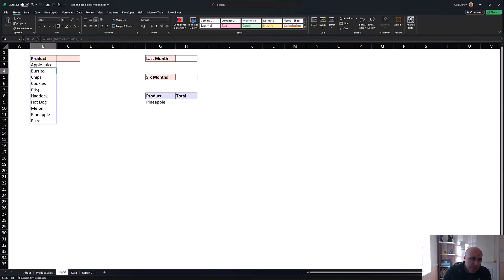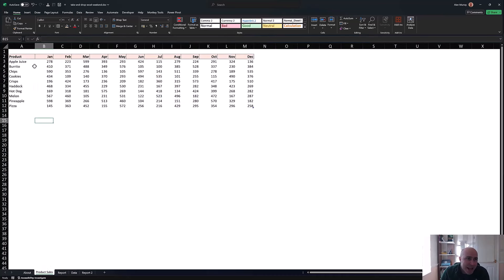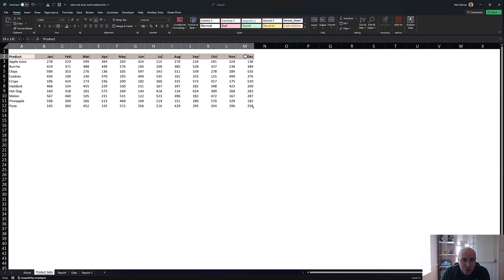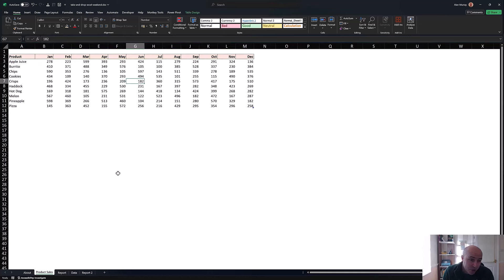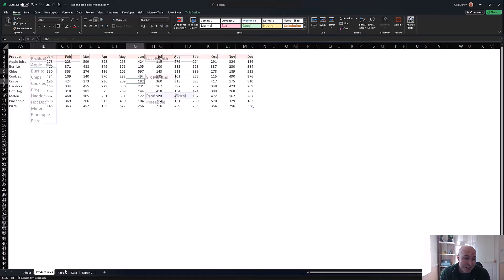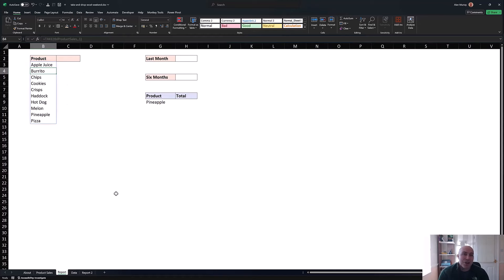Just to note: it will not include the headers because this is a table with a defined header row. If we were dealing with a range we would encounter those problems, and that's one of many reasons why we rarely use ranges nowadays unless we need something non-tabular.